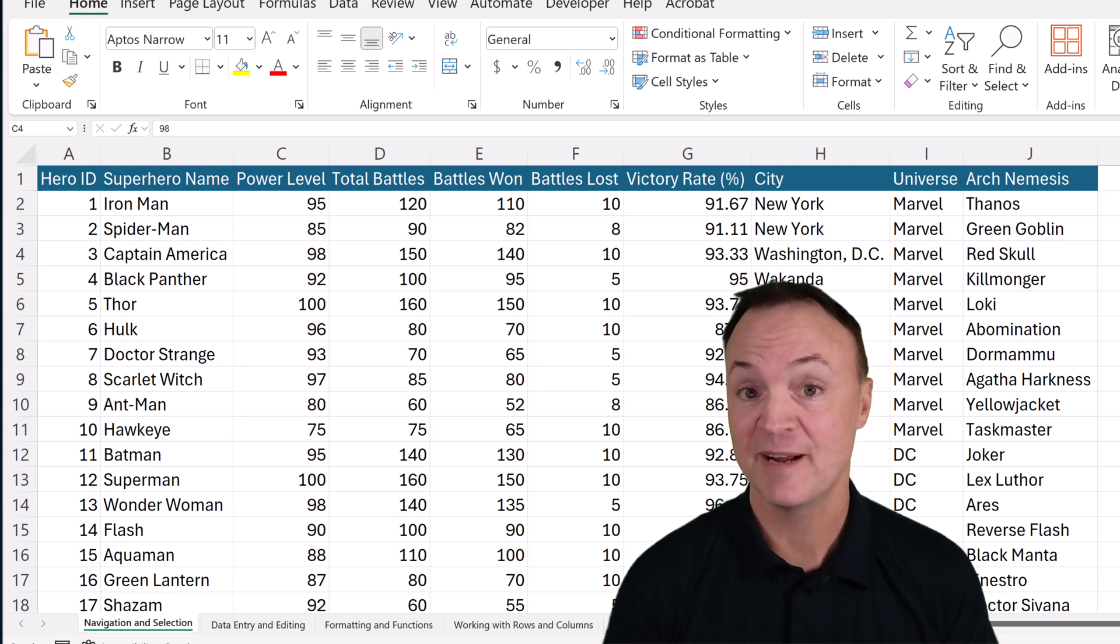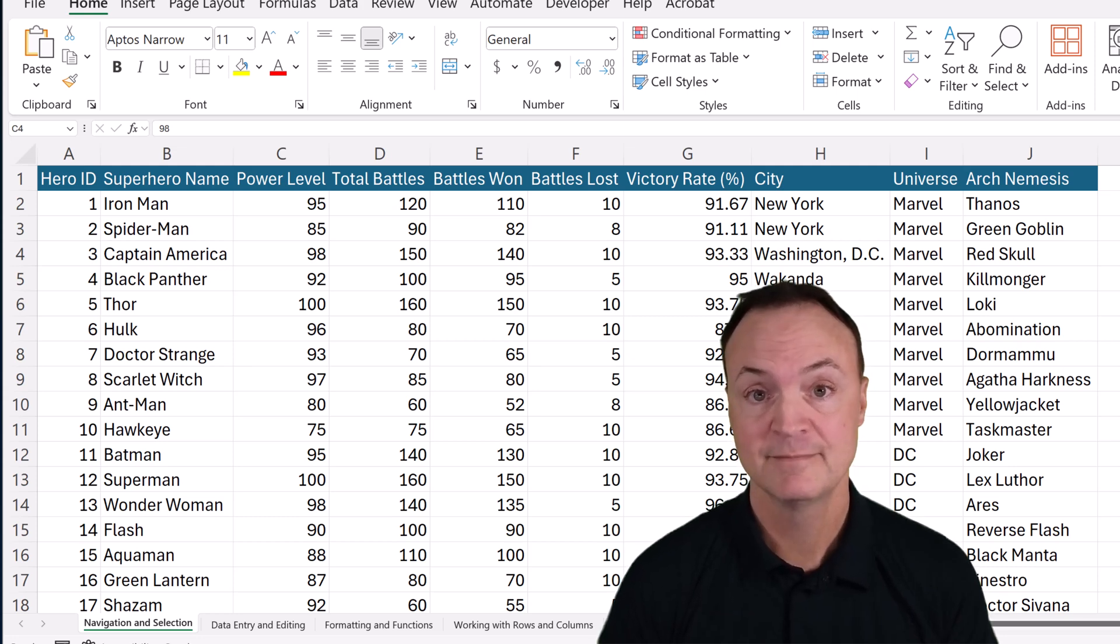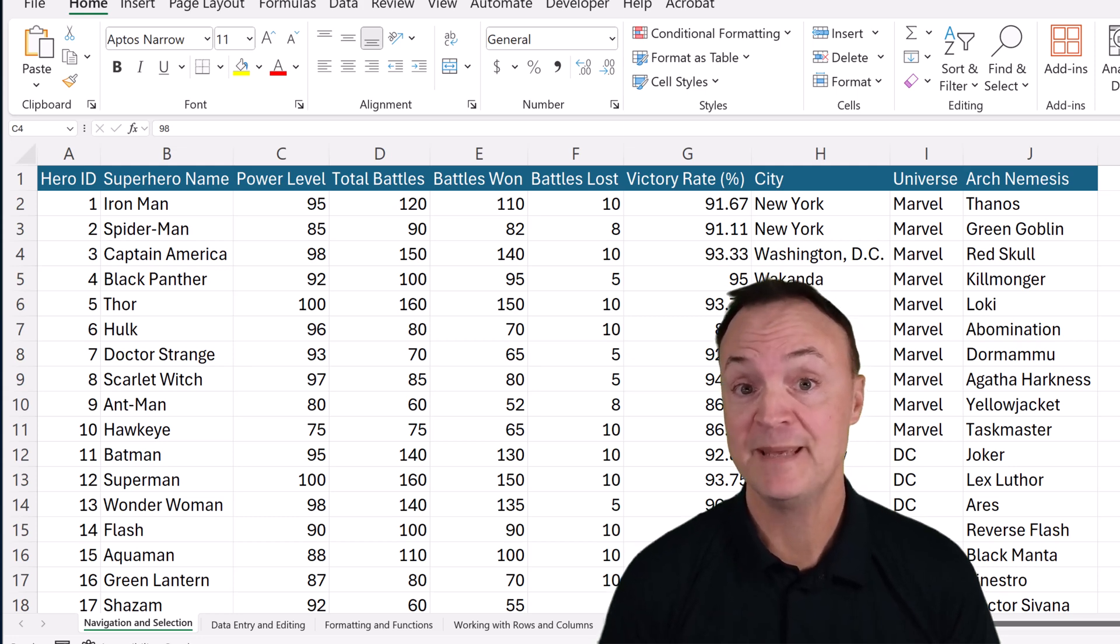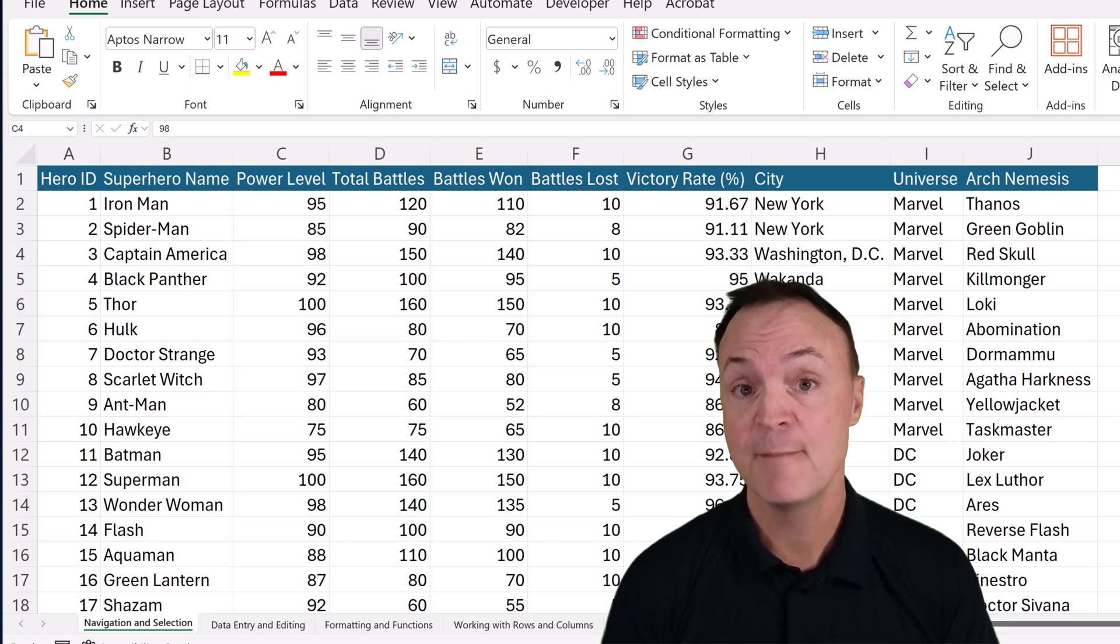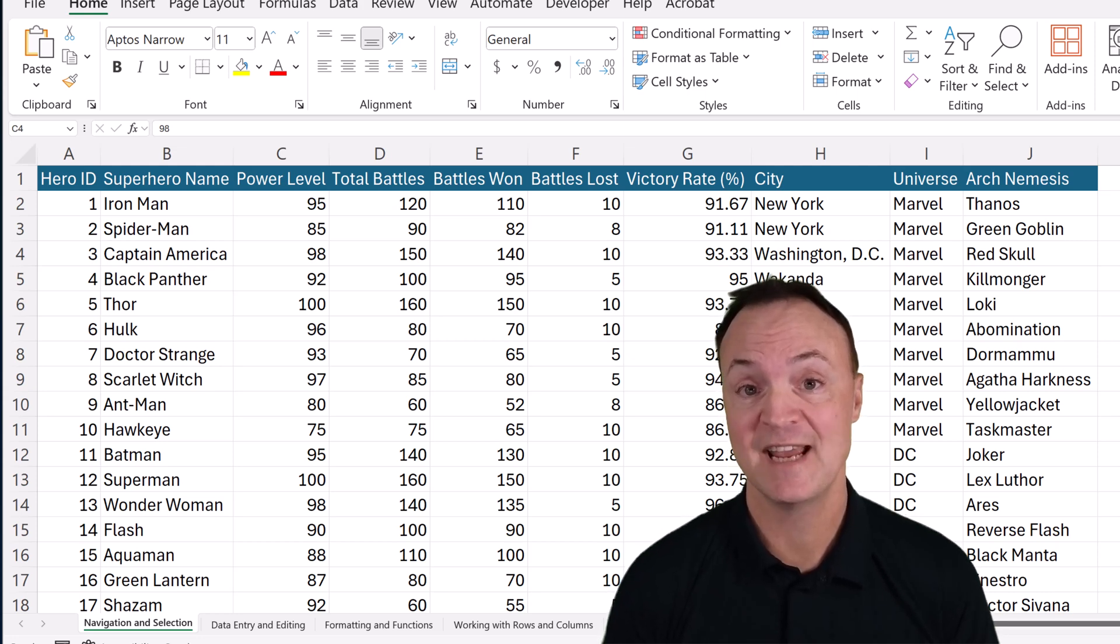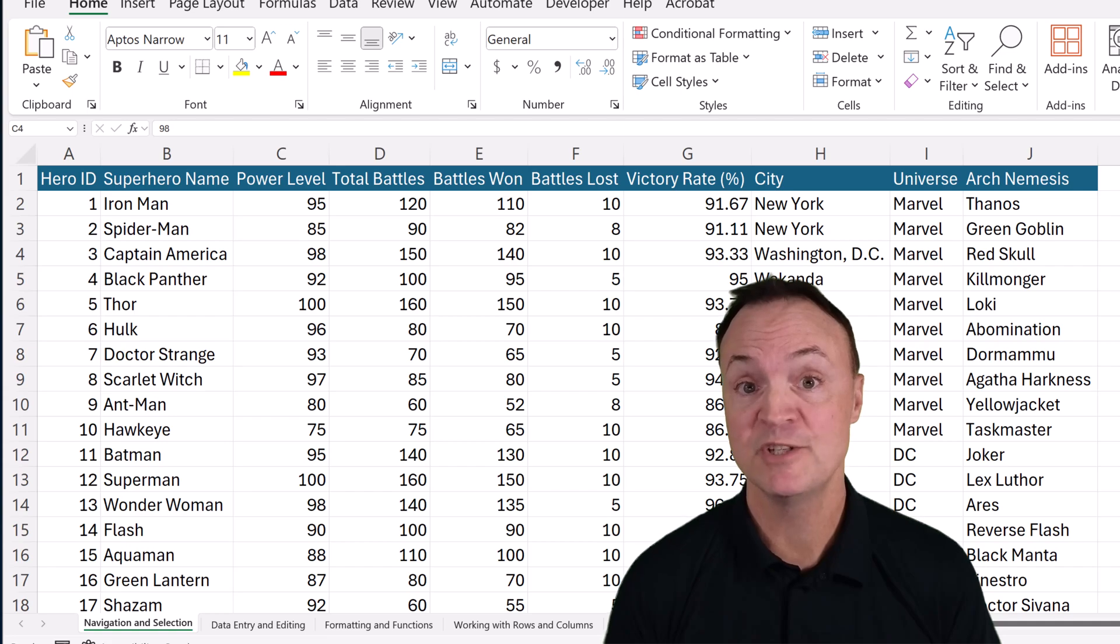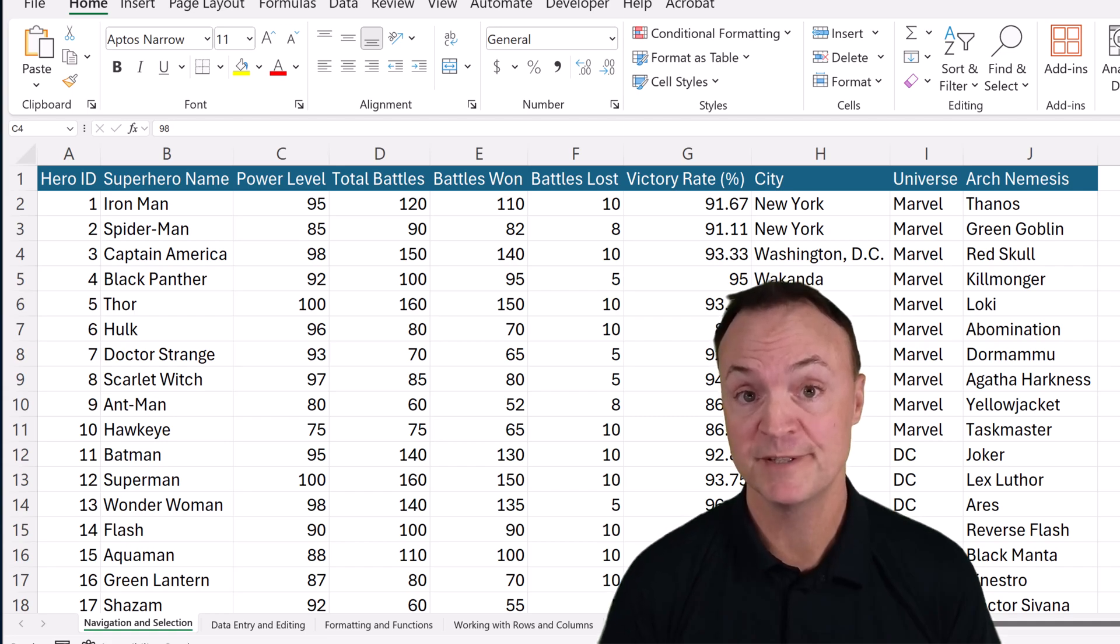Are you ready to take your Excel skills to the next level? Whether you're a beginner or experienced user, mastering Excel shortcuts can save you hours and make you into a true spreadsheet wizard.